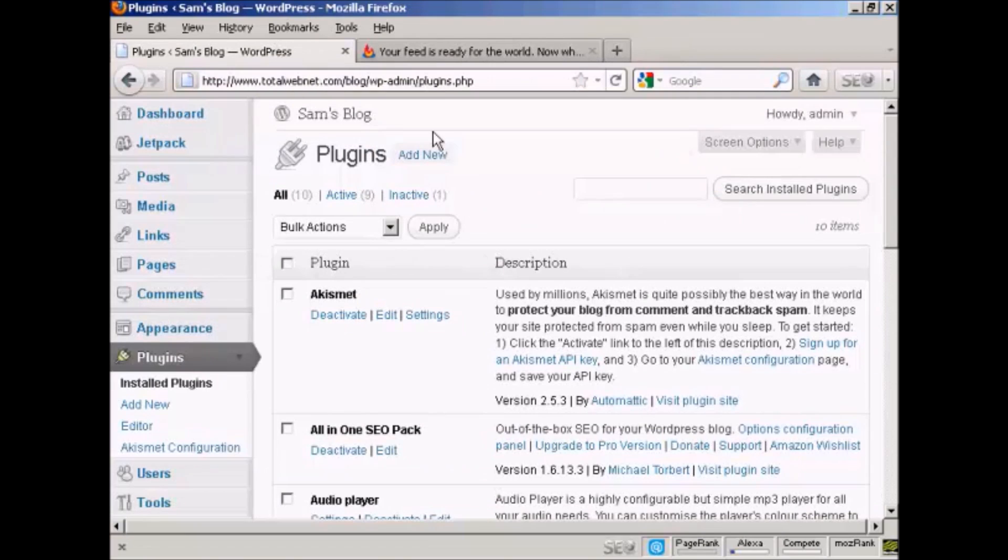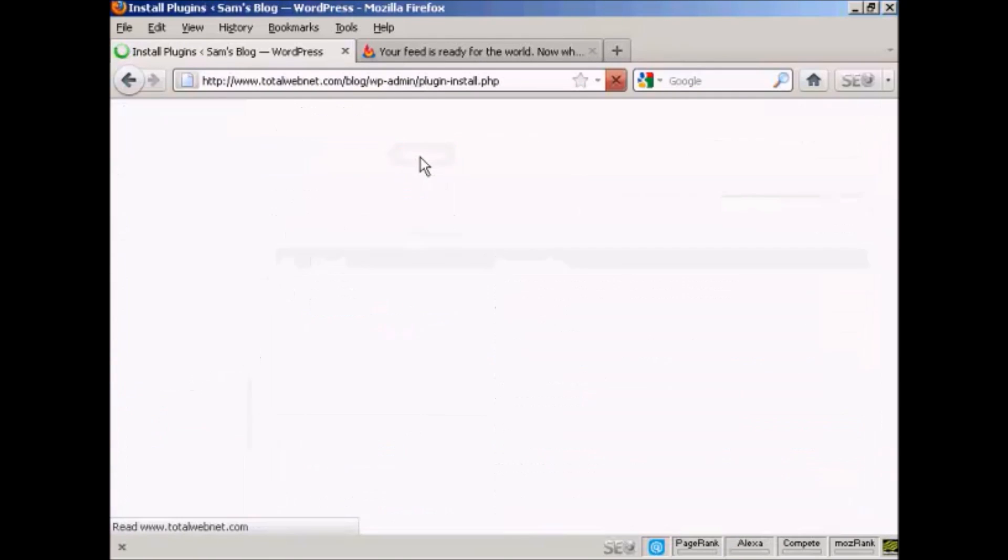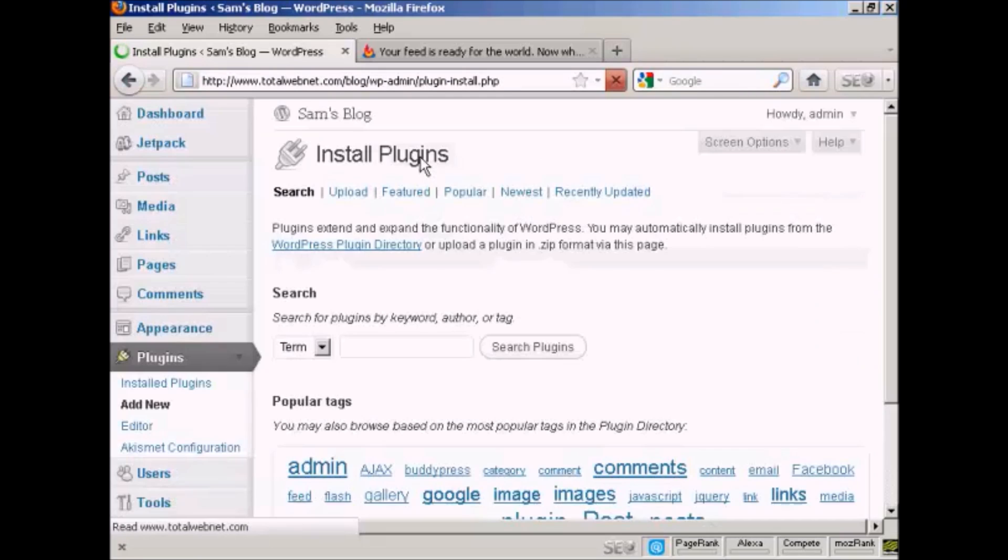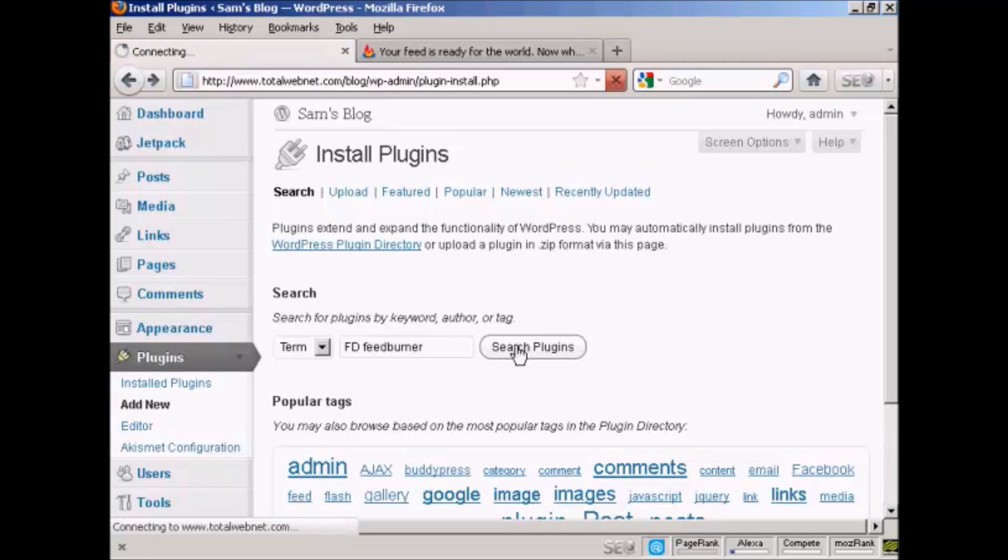So come back here to the Plugins page and click on Add New. And the plugin that I want is called FD FeedBurner. So I just type that in now and do a search on Plugins.